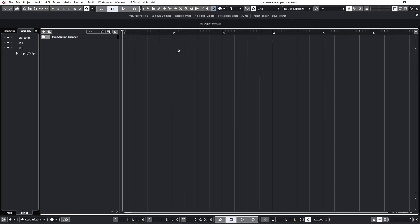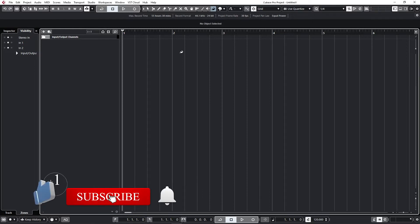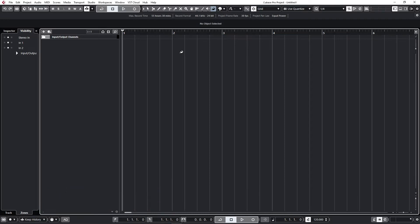In this video we're going to talk about metronome settings and also how to change the original metronome click sound in Cubase.